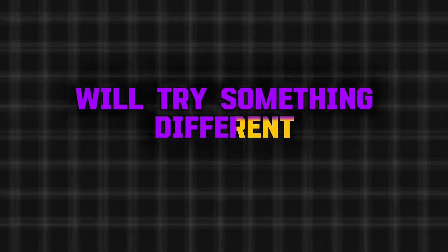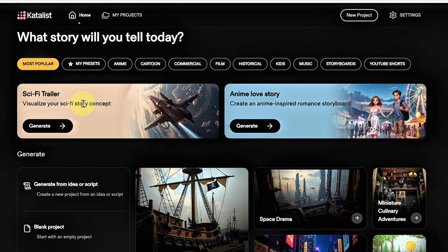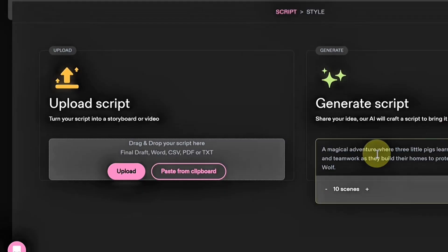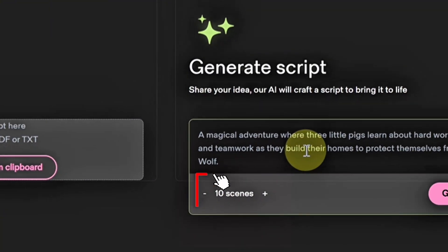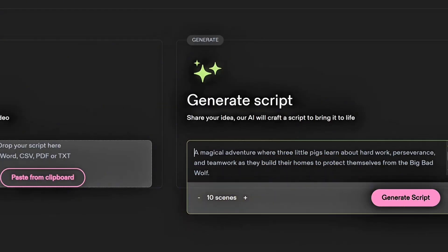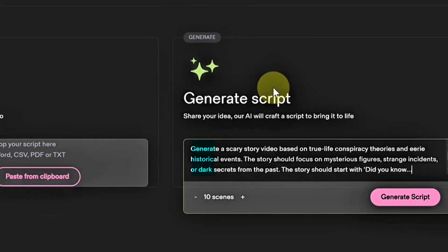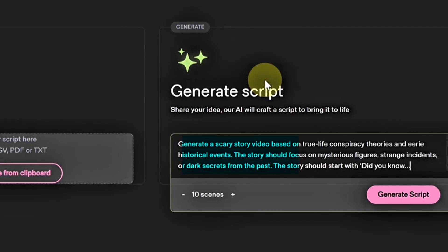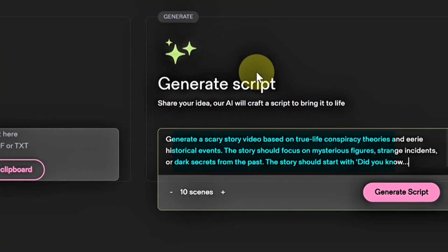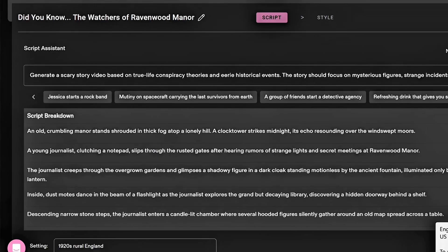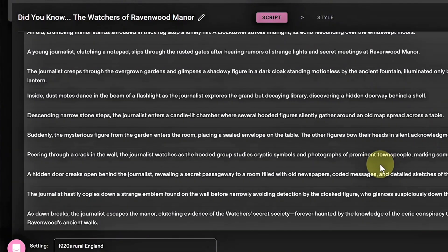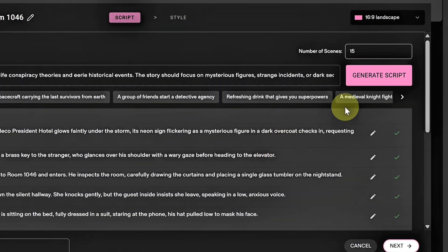Next, we'll try something different — we'll use Catalyst to automatically generate our script. Click on Generate from Idea or Script. This takes you straight to the scripting section. All you have to do is type your story idea into the box. You can even choose how many scenes you want your video to have, and the AI will automatically build the story for you. No need to write a full script, add prompts, or upload character images. For example, you could type: 'Generate a scary story video based on true life conspiracy theories and eerie historical events. The story should focus on mysterious figures, strange incidents, or dark secrets from the past.' Once you hit Generate Script, Catalyst will instantly create a detailed scene-by-scene story based on what you entered.